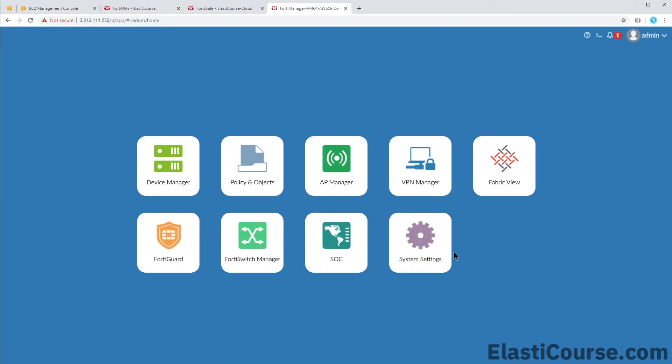Now we will see the main login screen of FortiManager. It's just a simple organized management suite that consists of different sections like device management, policy management and all the other sections down to the system settings of the device itself.